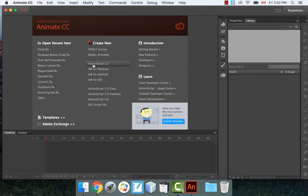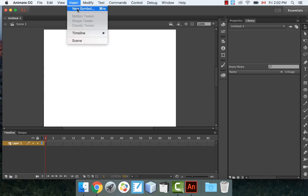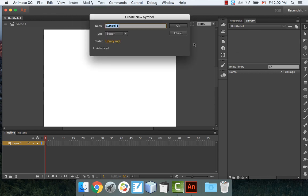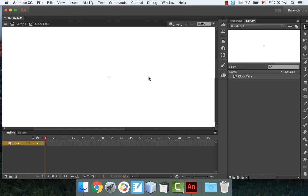Let's start by creating a new ActionScript 3.0 file. The first thing I'm going to do is design my clock face. Go to Insert > New Symbol and call it Clock Face. Make sure that it's a movie clip, not a button. Click OK.